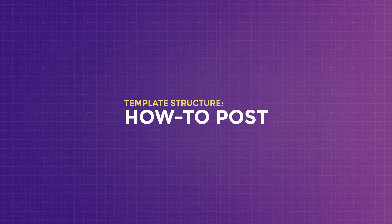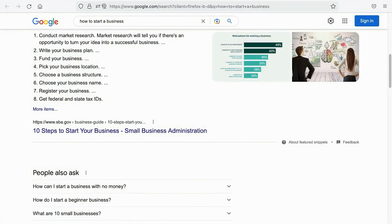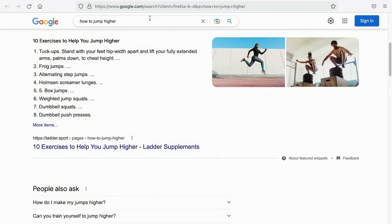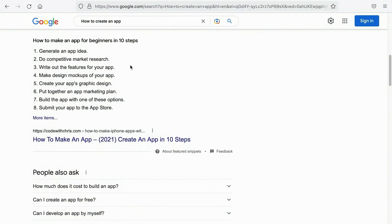Is this how you write your query post as well? If you're getting value from this, don't forget to like. Now, a query post can easily spawn into a how-to post or a how-to guide. For example, how to create an app, how to start a business, how to jump higher. Notice that most of these how-to rich snippets are in list form, and the listed items are basically steps to help you achieve a desired outcome. If possible, you want to have more than 8 steps so that you will see the 'more items' link, which leads people to click through. The way to structure a how-to style content is different from a query post.